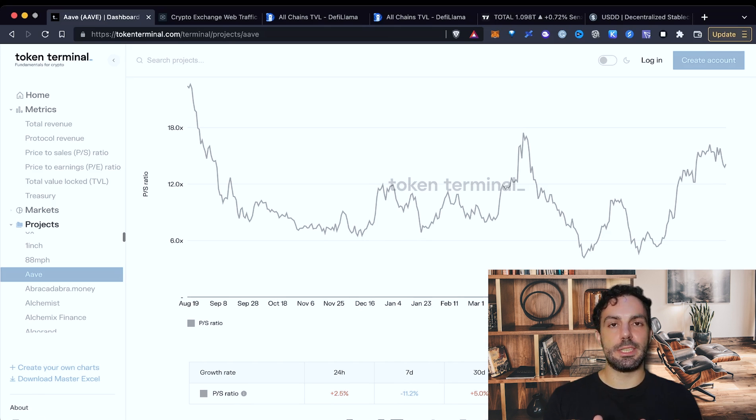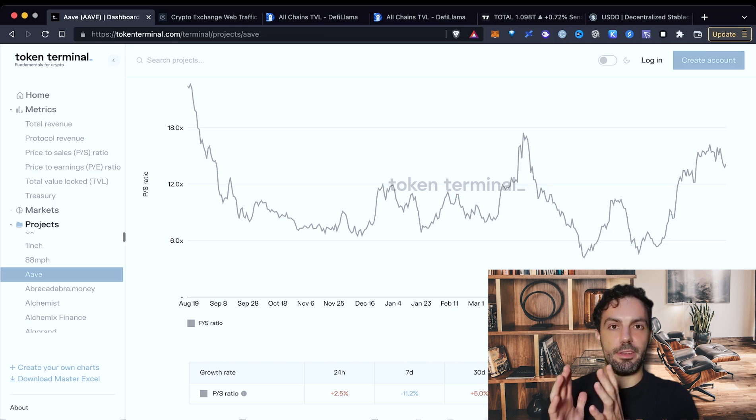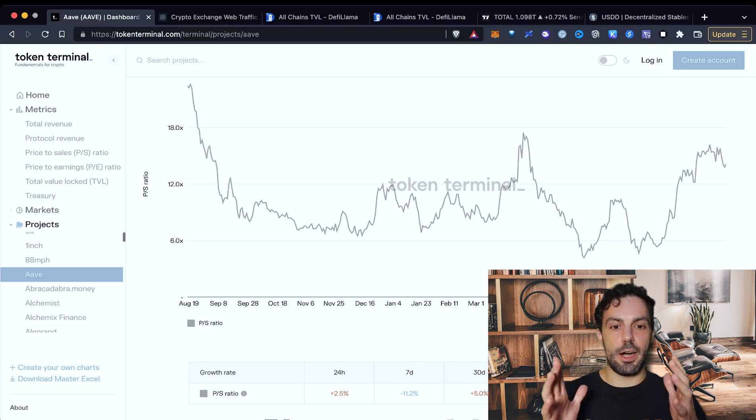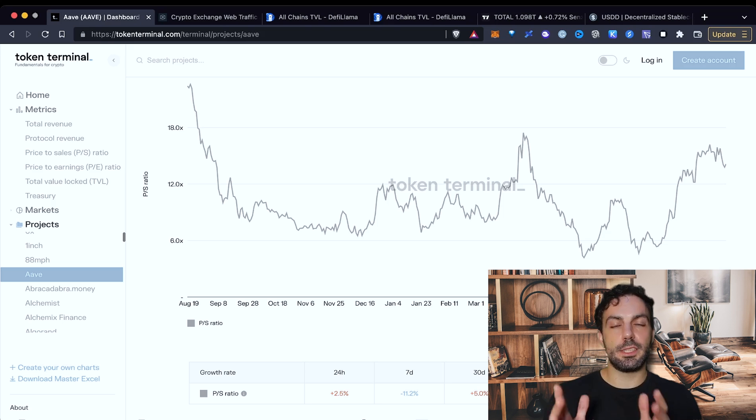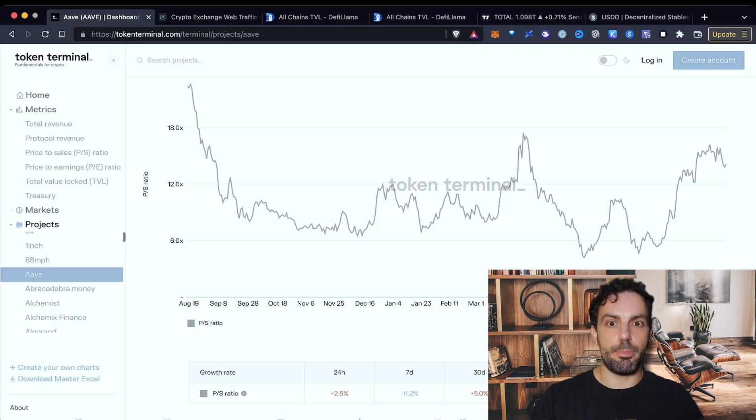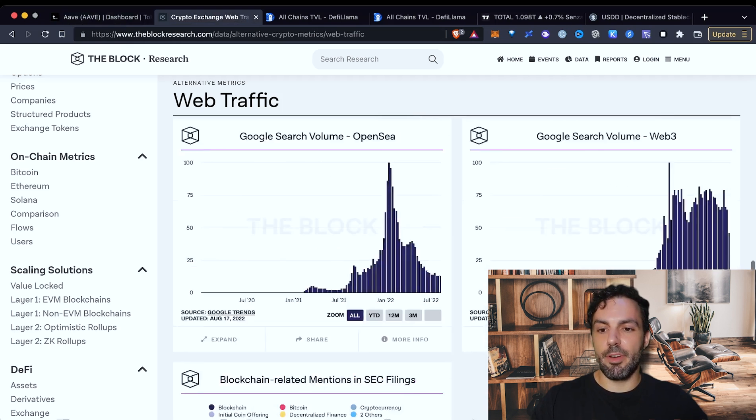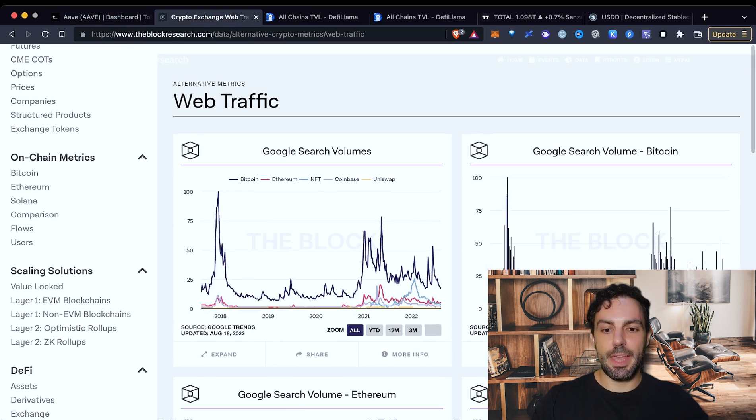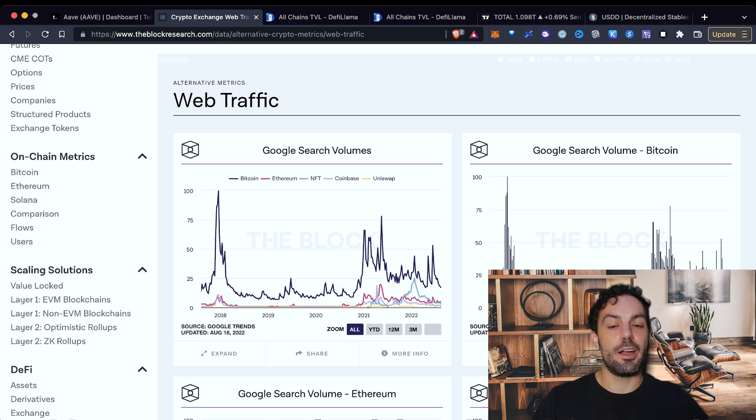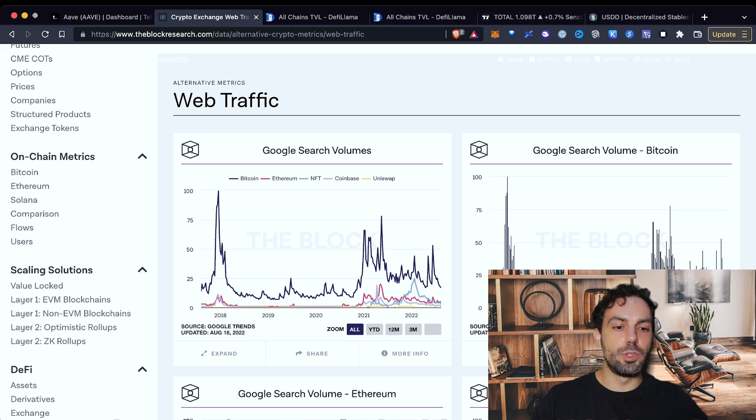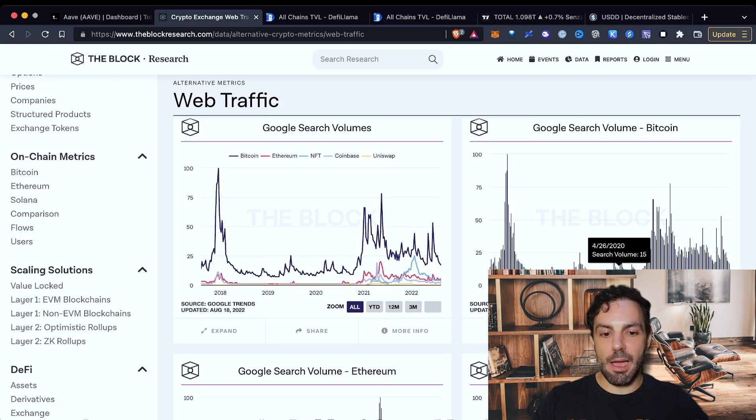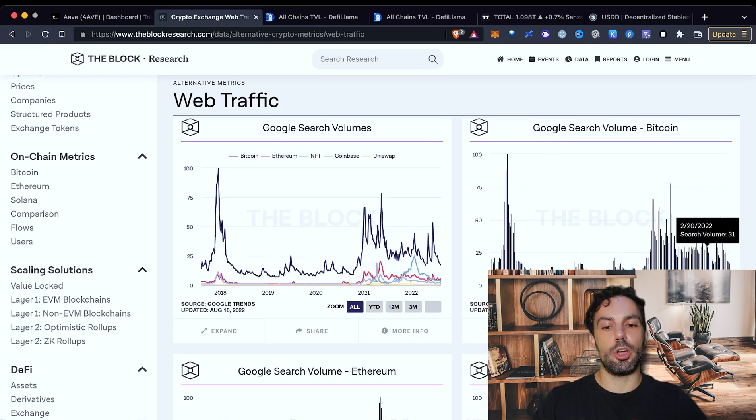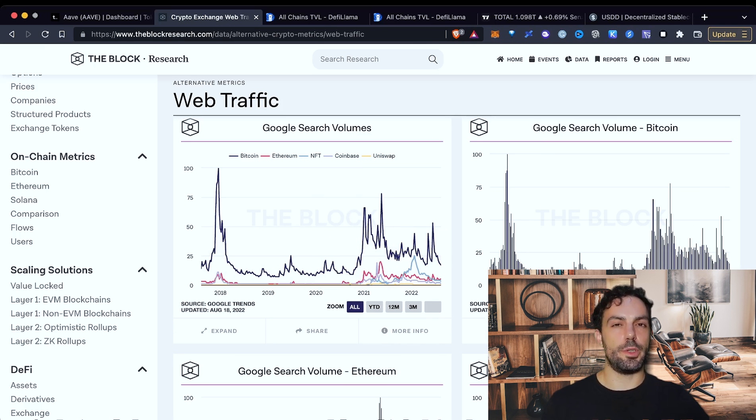Pay attention to it and always try to use these numbers because remember guys, yes, short term, the price could be completely irrational, it could go up and down following just the hype. But during the long period, numbers matter. So it is really important to understand if a project is producing real revenues, who are people that are benefiting this kind of revenues, are shareholders, so people that are holding the tokens, or people that are just doing some kind of action into the protocol like providing liquidity.